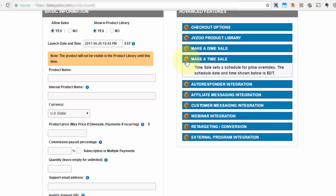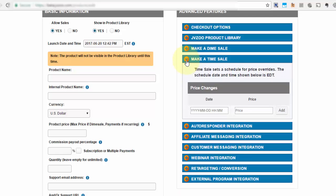Now you may be wondering what is this for. This allows you to override the price of your current product at any given time or date that you specify in the future.